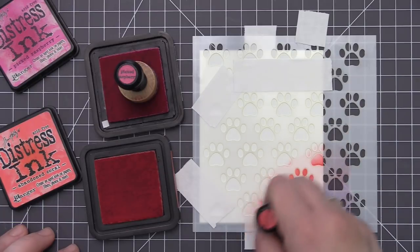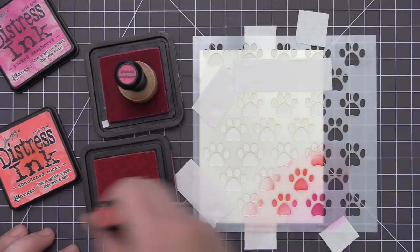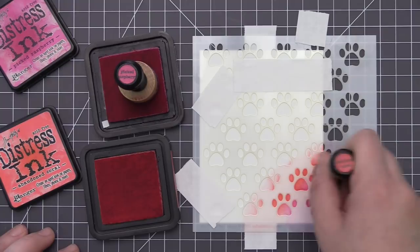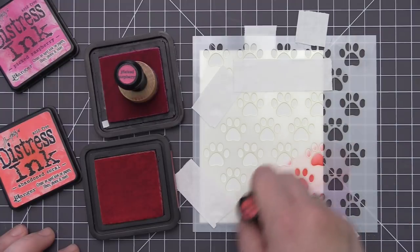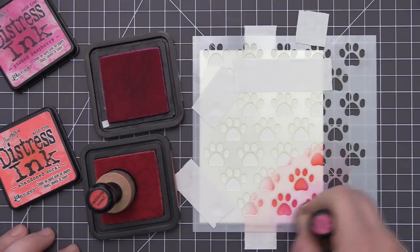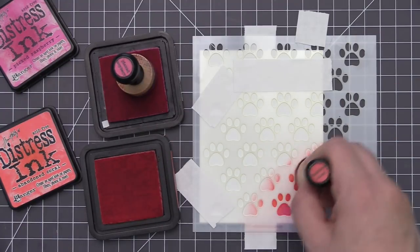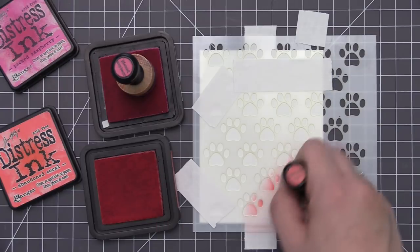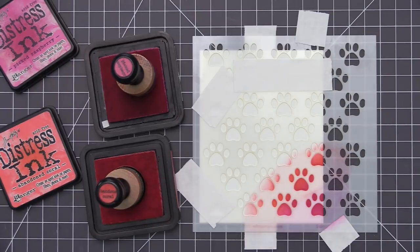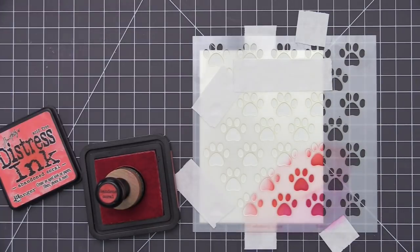You could use one single color. You could use an ombre effect and have it go from darkest to lightest. Whatever is your preference will work for this. You just want to apply that ink through the stencil until you have it completely covered.